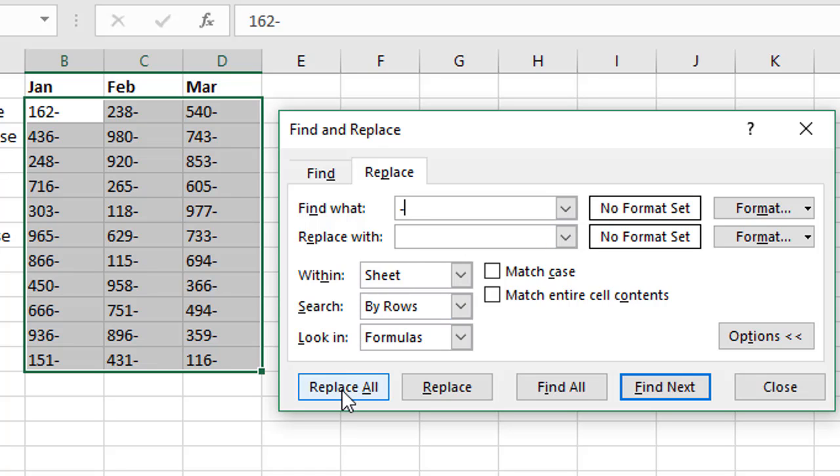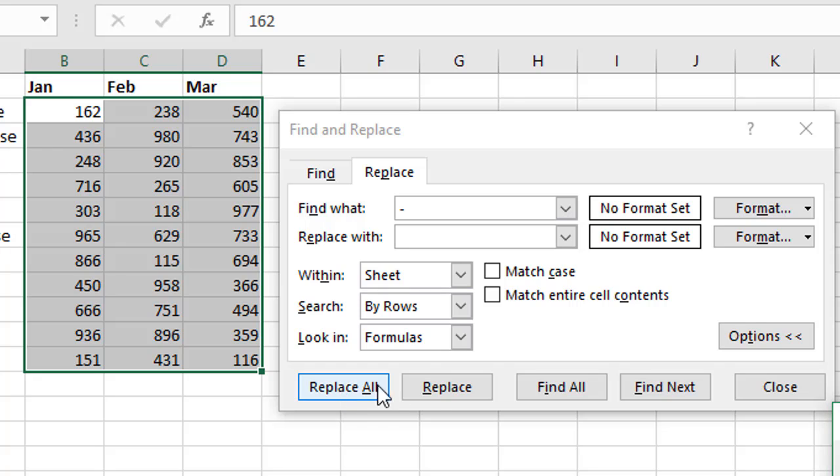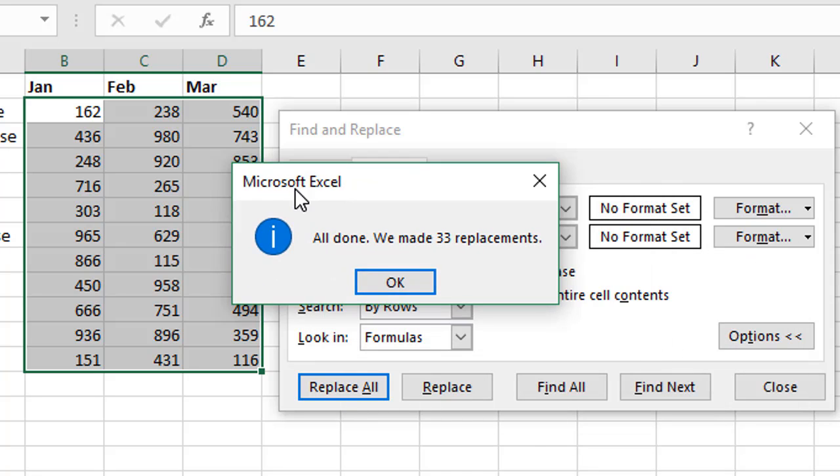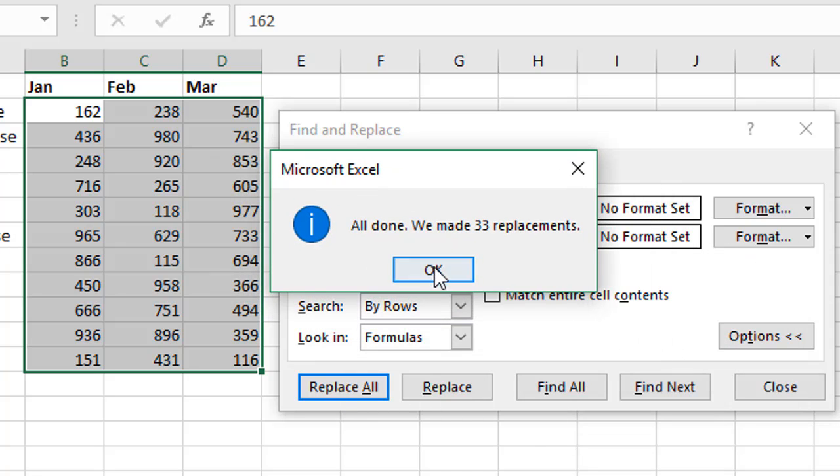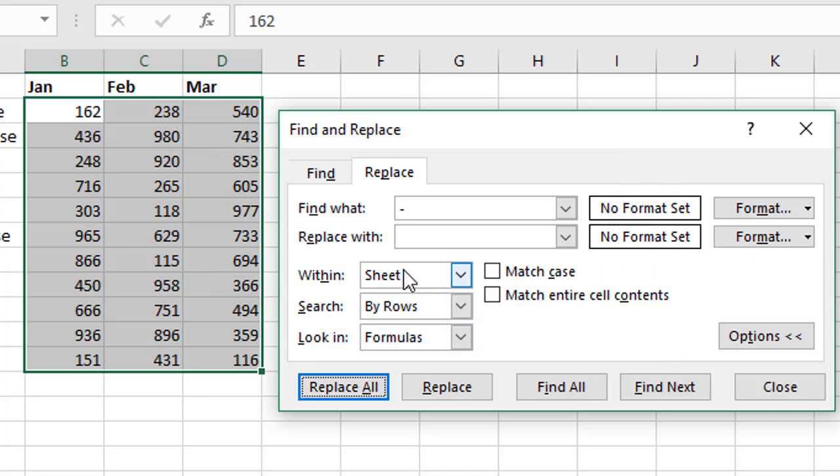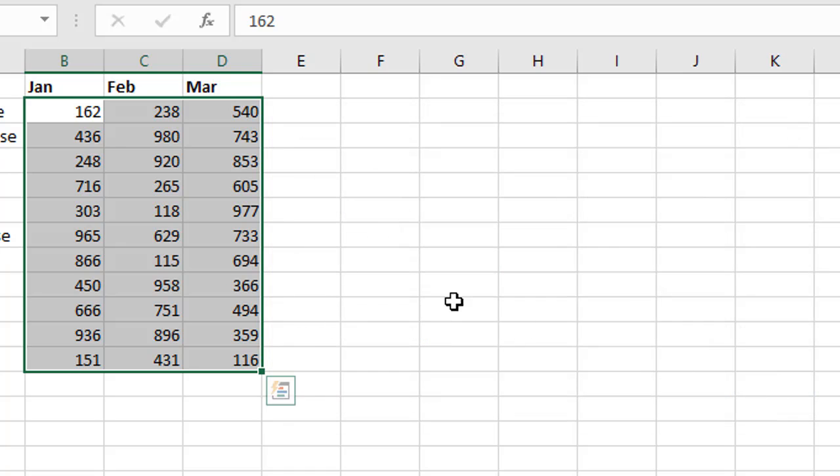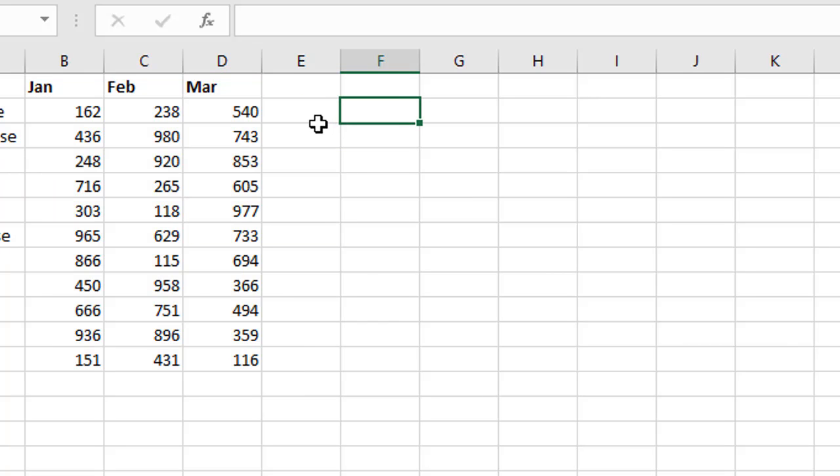So then we'll just hit Replace All and as you can see that's made 33 replacements here and we'll close the Find and Replace menu. And so now these have all been converted to numbers and now we can use that same approach with the negative one.